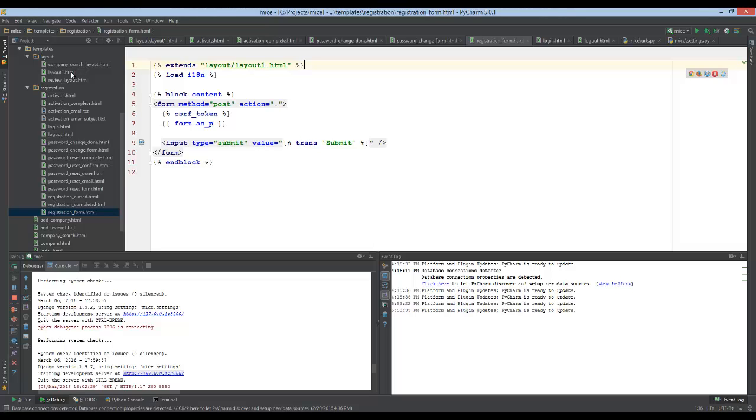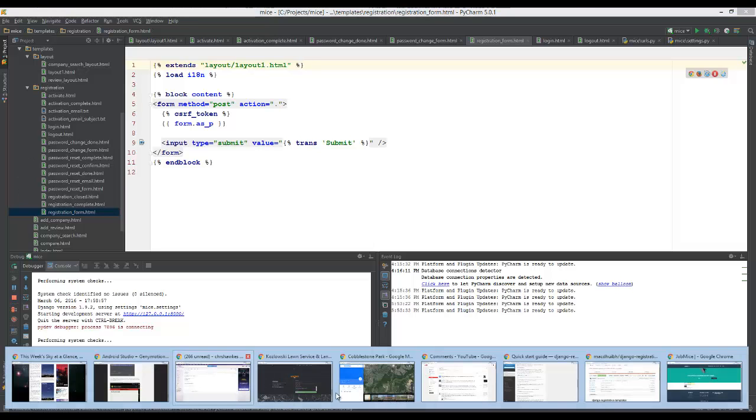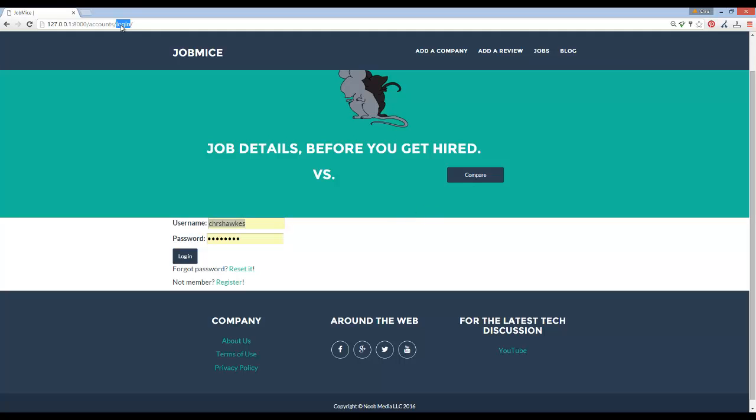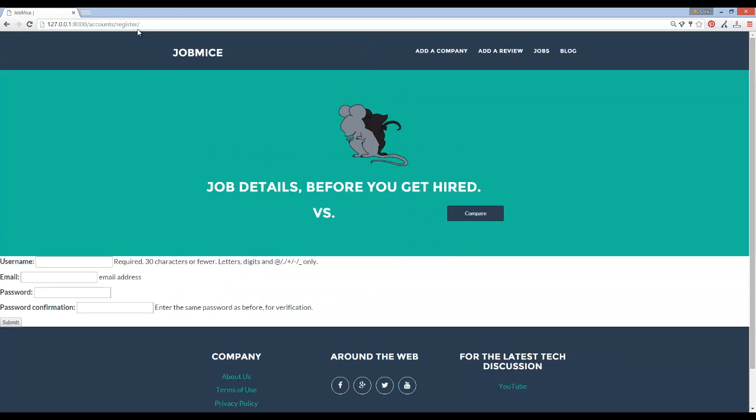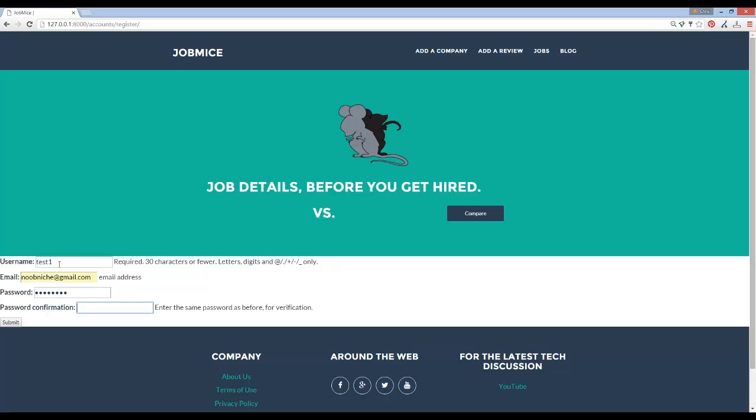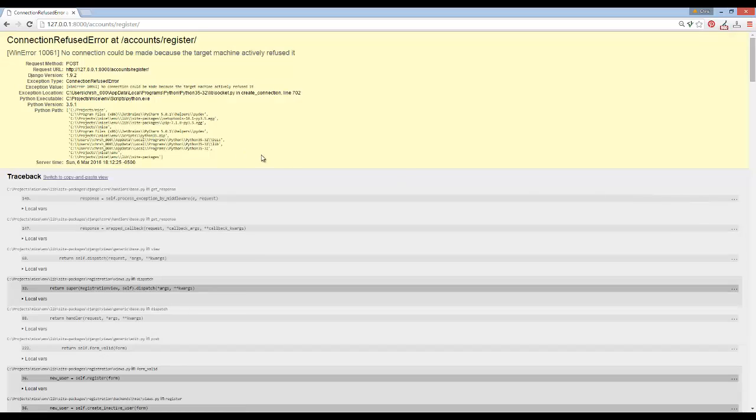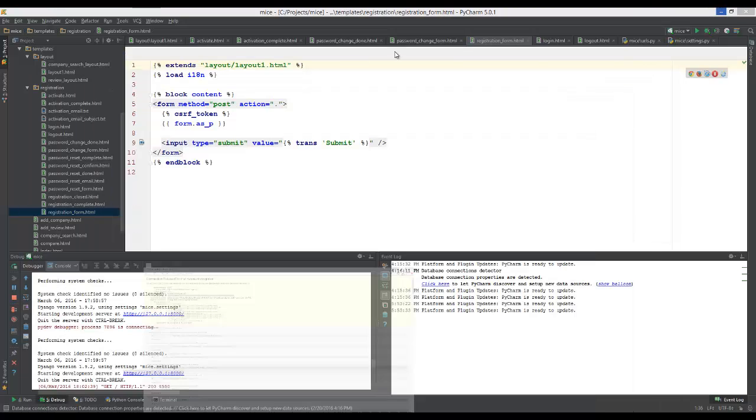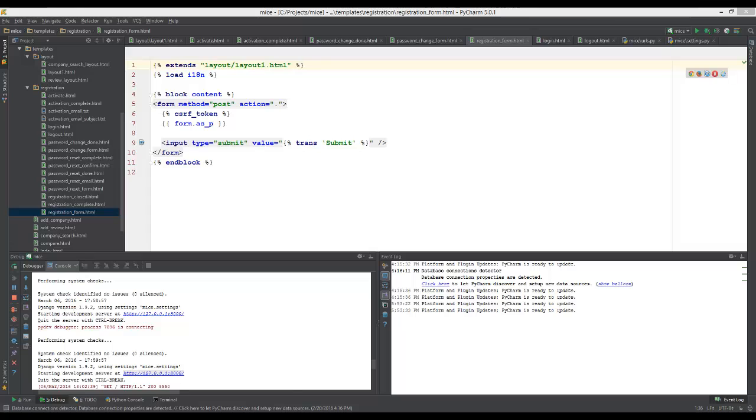You guys get the main idea here. We're going to go instead of login, we'll go to register. We're not going to worry about the styling. My username, I'll just say test one. I'll use my gmail address.